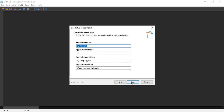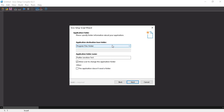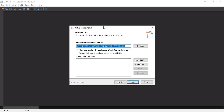After checking 'Create a new script file', click OK and then click Next. Enter your application name — I'm using 'Flutter Junction Test' — version 1.0, and publisher 'Flutter Junction'. You can also input your application website. Then click Next. The application destination base folder is where our project will be installed — we'll use the Program Files folder. Click Next again.